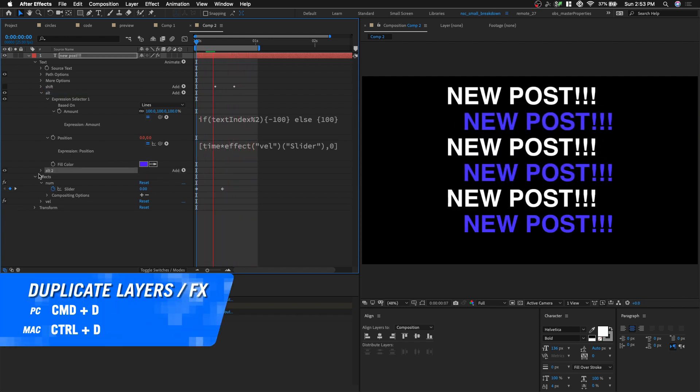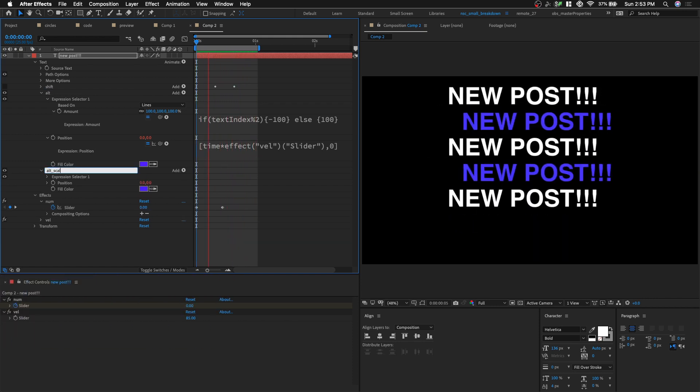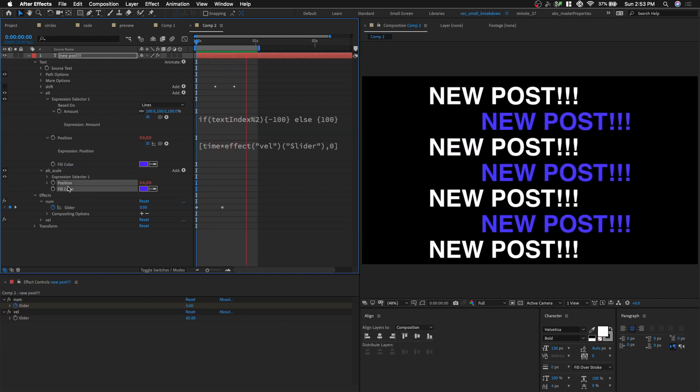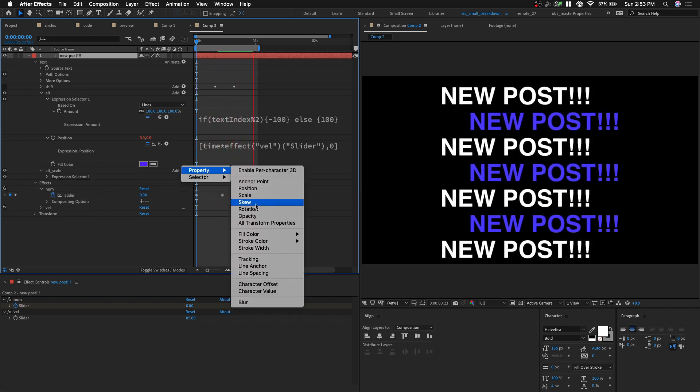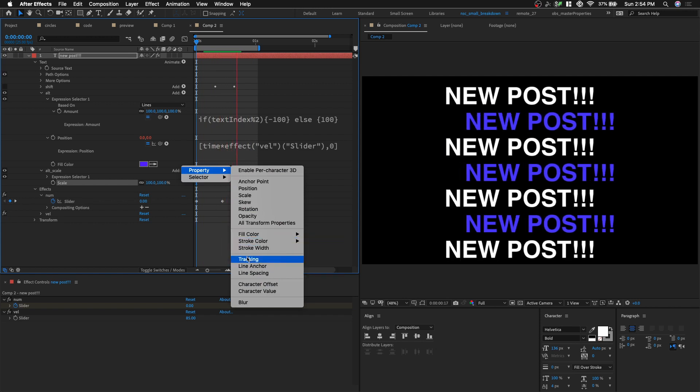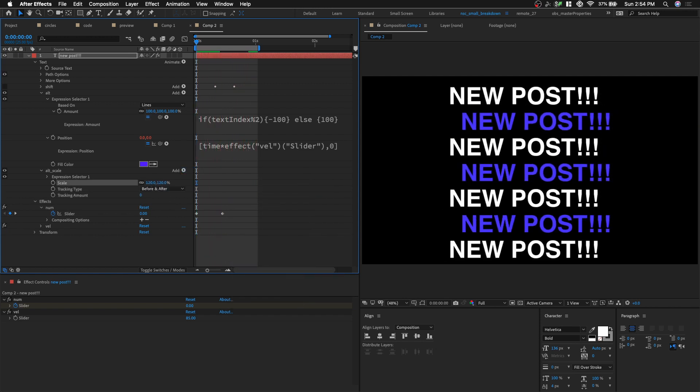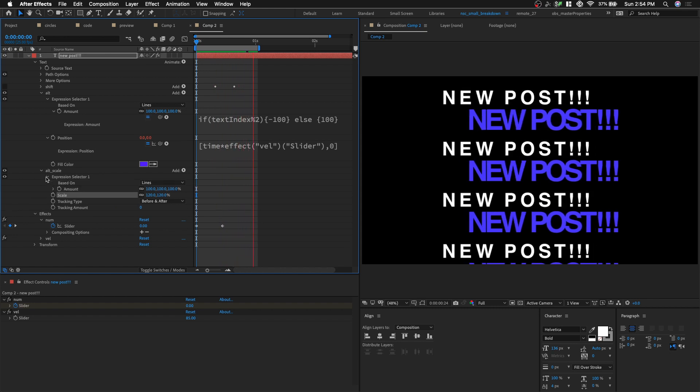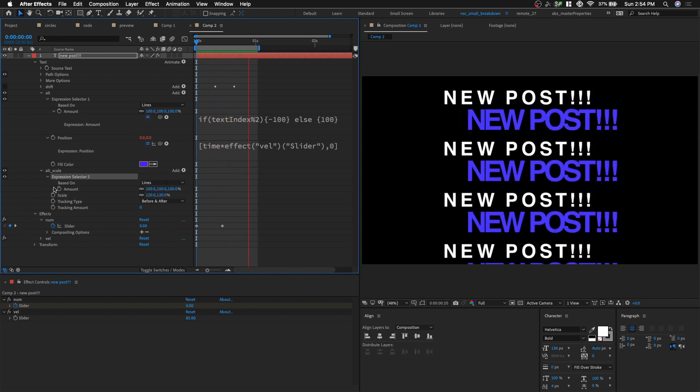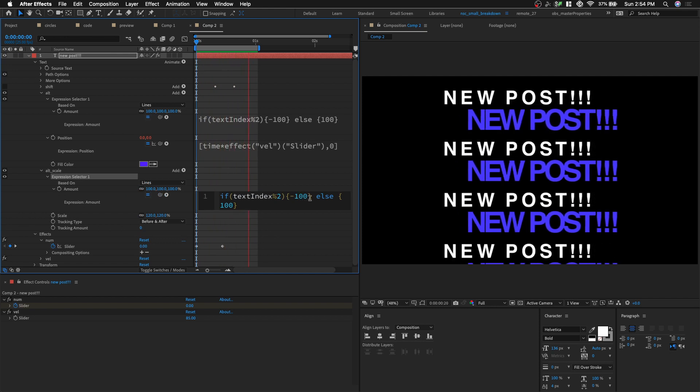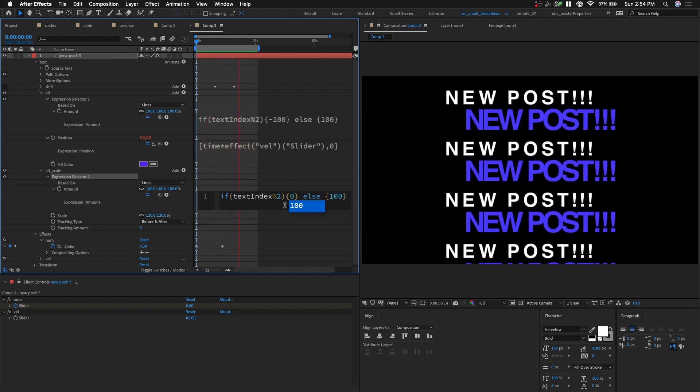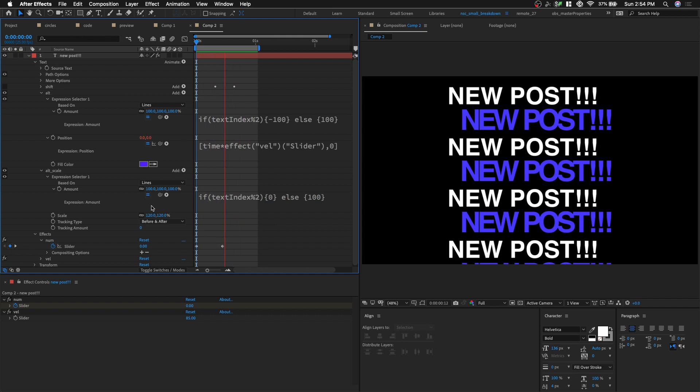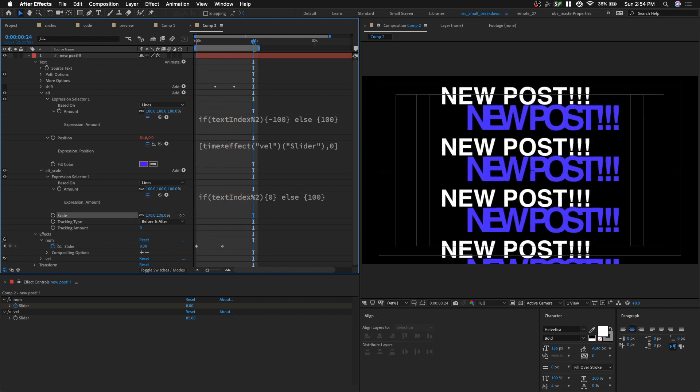And I'm gonna rename it alt underscore scale. Remove the position and the field color property. And we're gonna add in scale. And we're also gonna add in tracking. Bear with me. Let's put scale to 120. And then let's open up the expression selector. And we're gonna change. Instead of negative 100, we're gonna put zero. Start. So. Let's see if it works.